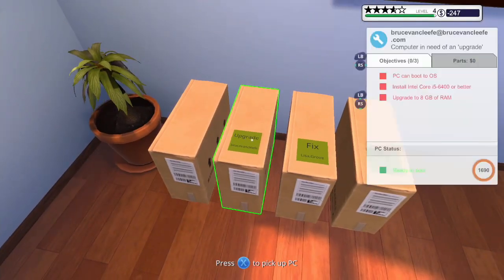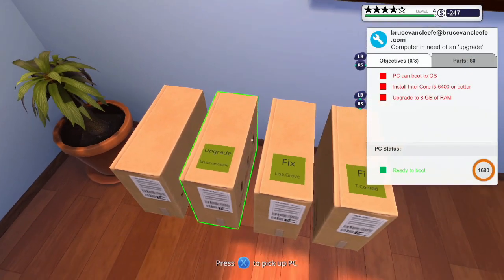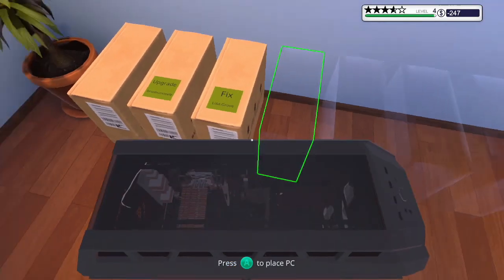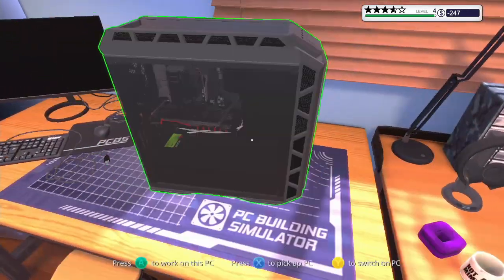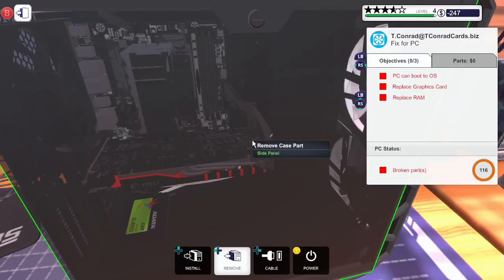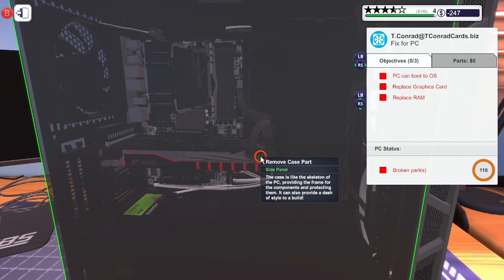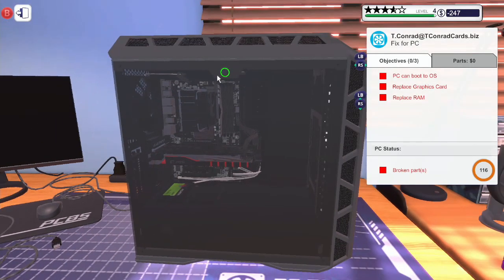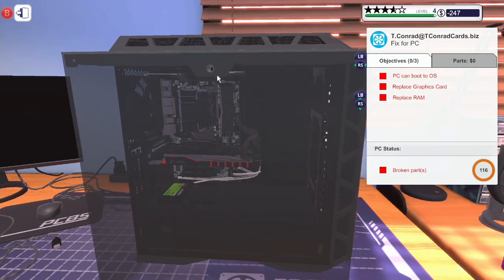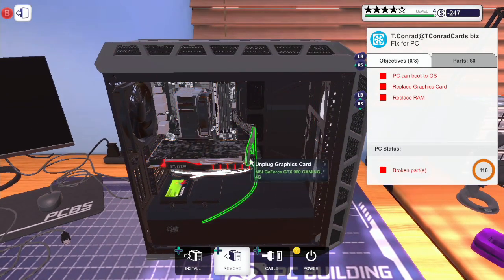But today, we're very much in debt, so we need to fix as many of these computers as possible. So this one requires the graphics card to be replaced as well as the RAM.